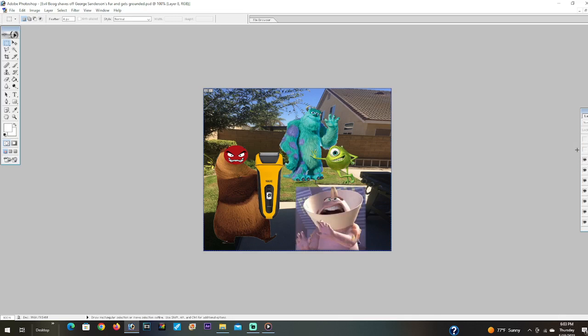Oh oh oh oh, evil boob how dare you shave off all of George's fur! Thanks to you he can't go see a movie. That's it, we're calling the real boob. Hello boob, what? Mike and Sully, evil boob just shaved off all of George's fur!